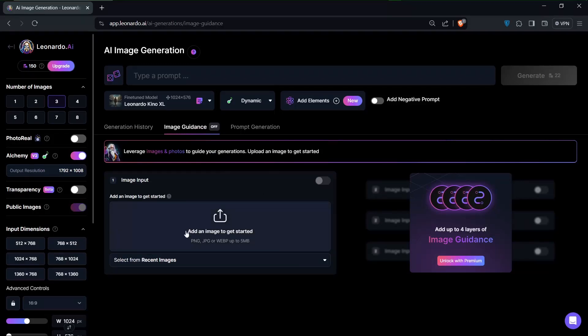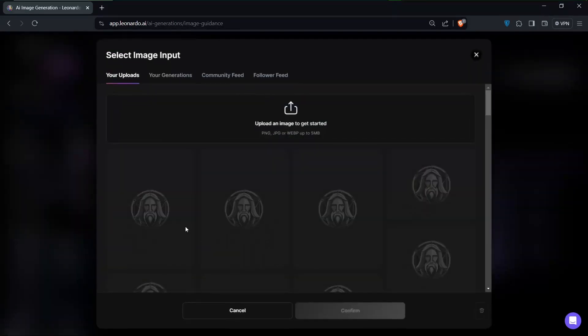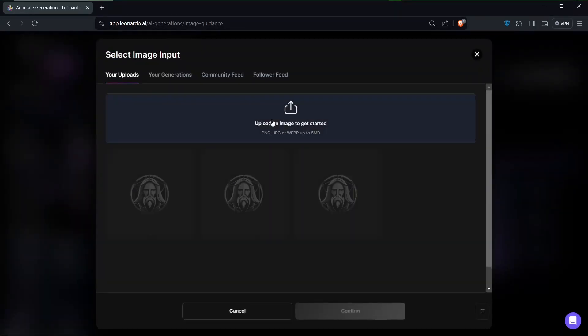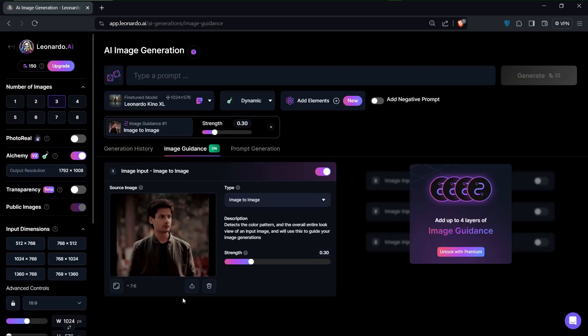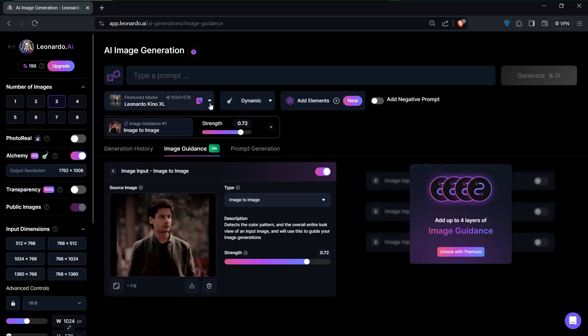Alright, so from over here there are a couple of things that I would like to do. One of them is the image strength, so I would like to increase the image strength up a bit. We would need to look for a fine-tuned model that best suits what we are trying to do, and I'll just click on